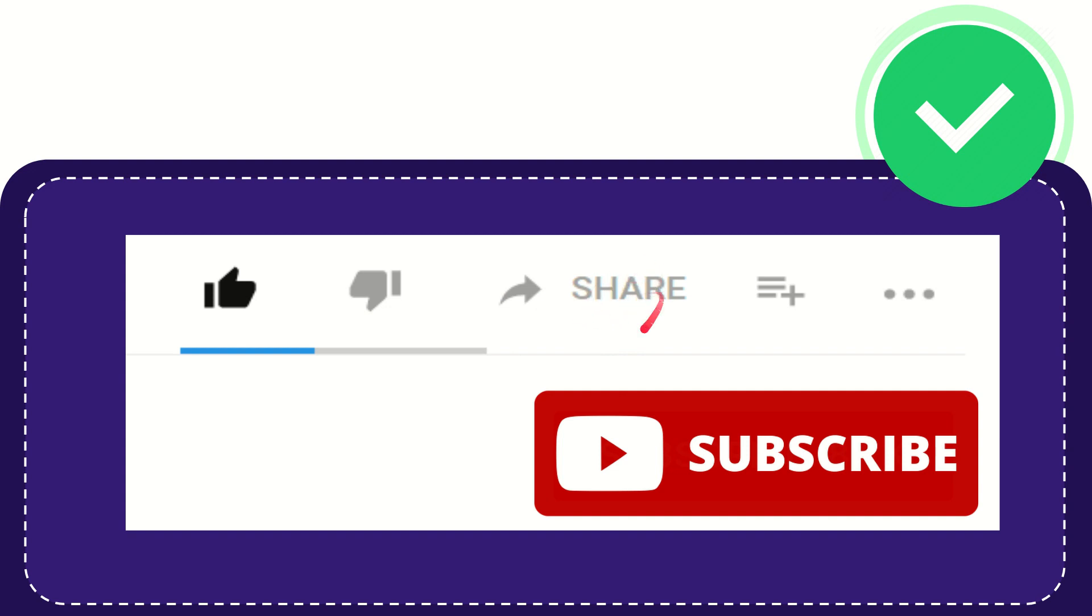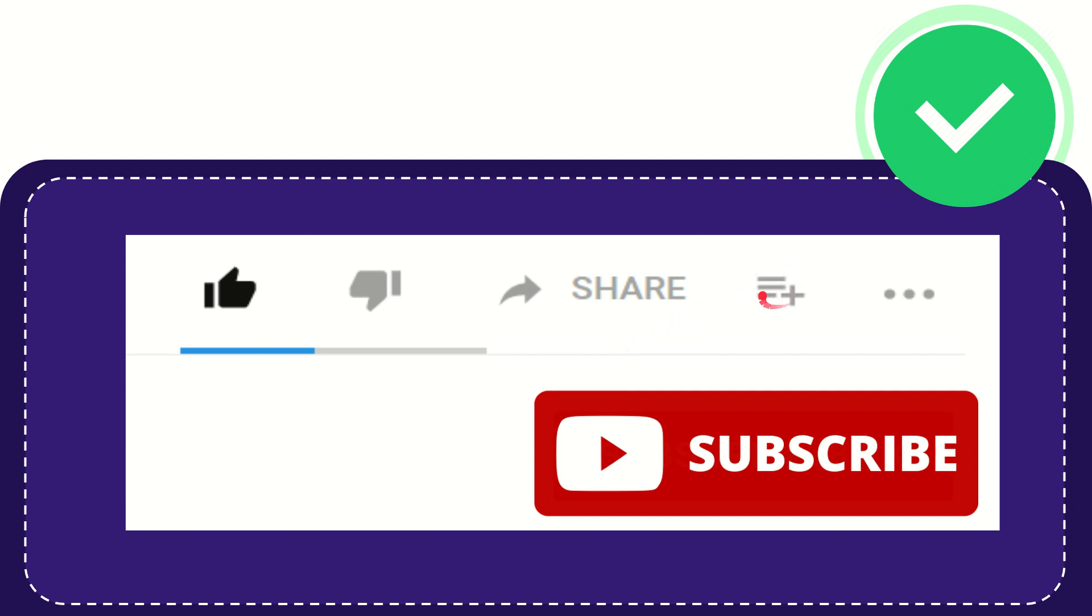You can share it to any social media that you wish that is currently available, like Facebook, Twitter, LinkedIn, and many others. If you want to add this video to your playlist, you can click this to watch this video later, and you can find more options by clicking these three dots.